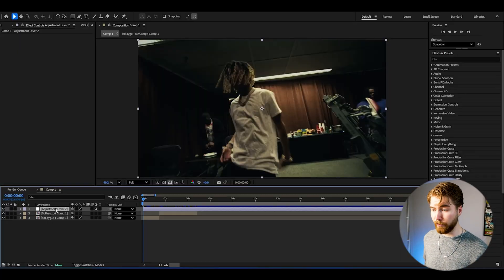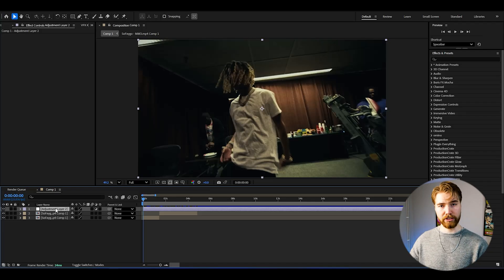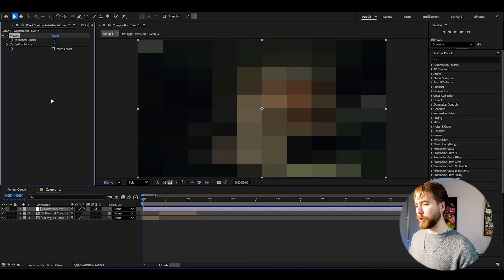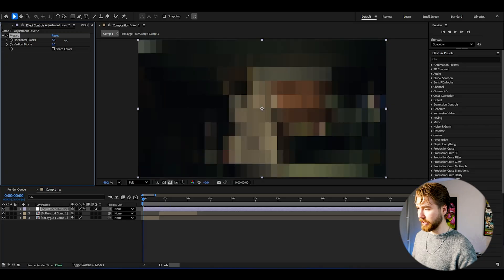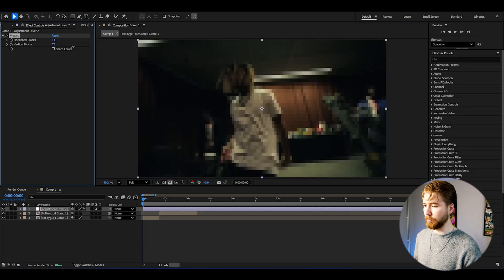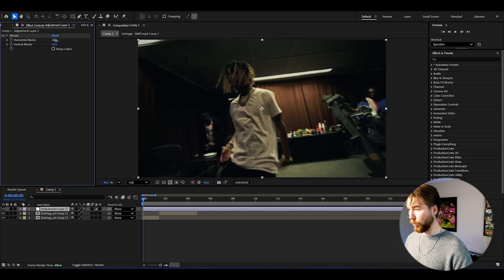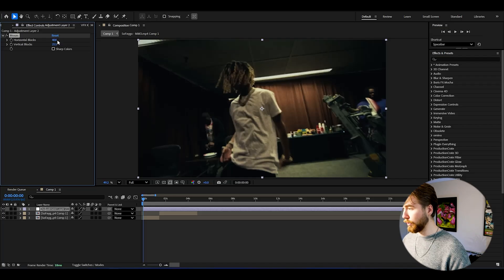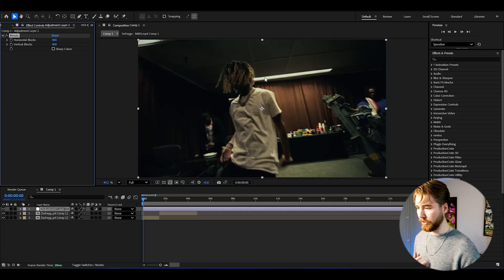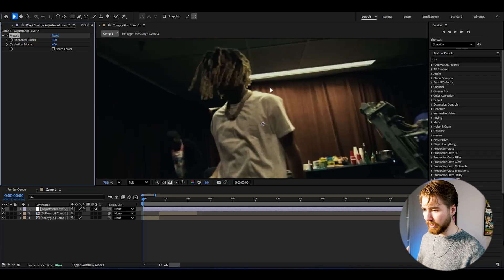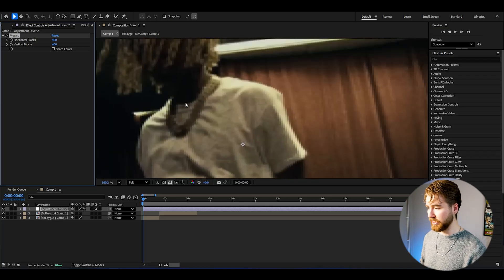To lower the quality of your footage through an adjustment layer, add the effect called Mosaic. You get this pixelated look, and by adjusting the horizontal and vertical blocks you can dial in the amount. I'm going to go for around 400 for both horizontal and vertical blocks, which gives us this kind of low quality look. This is before and after — just a tiny low quality touch.